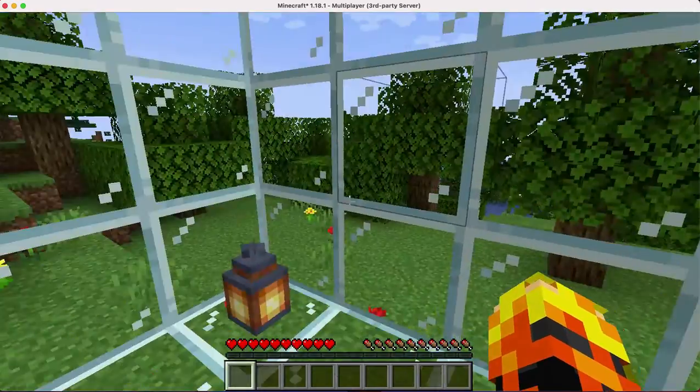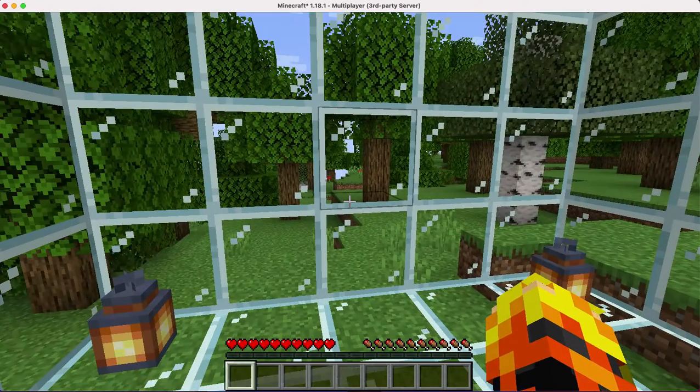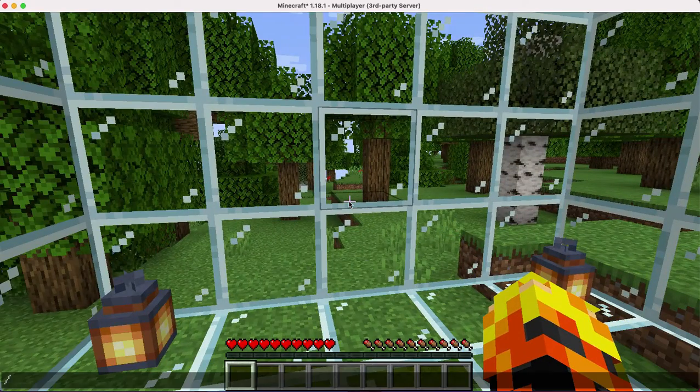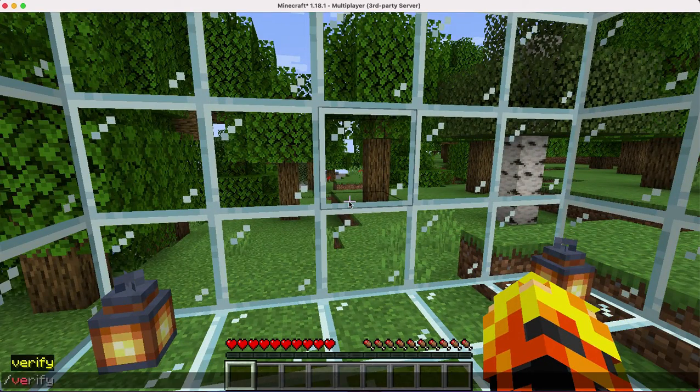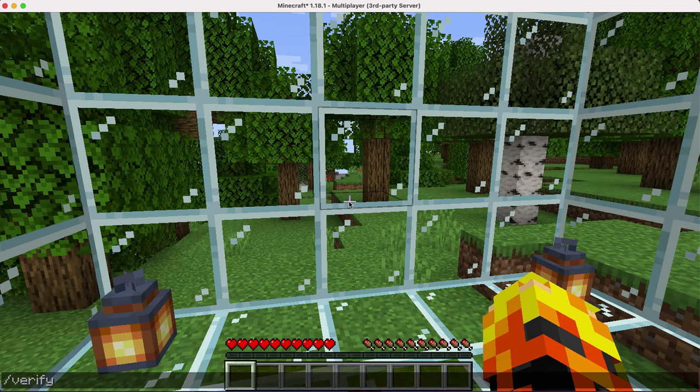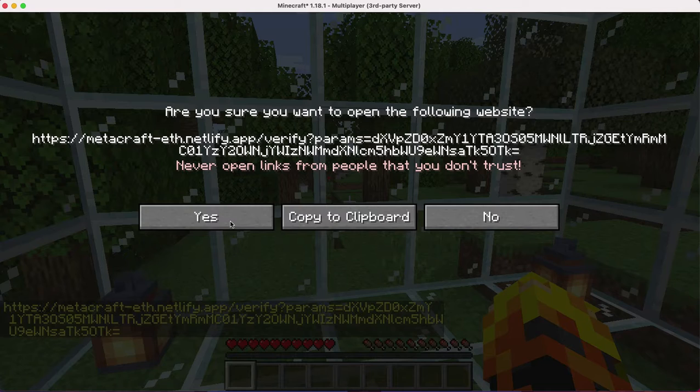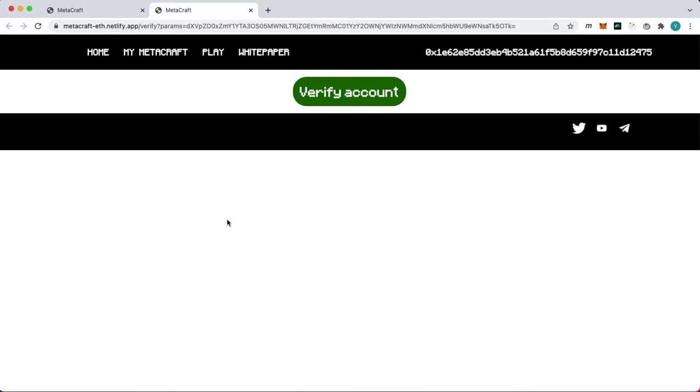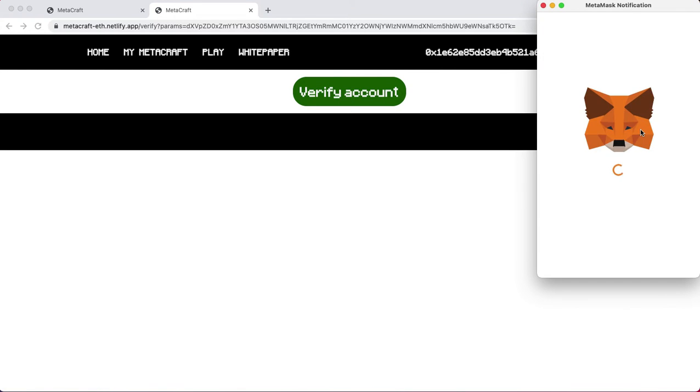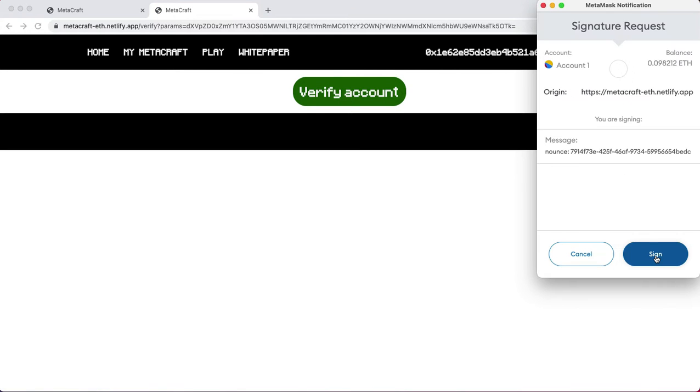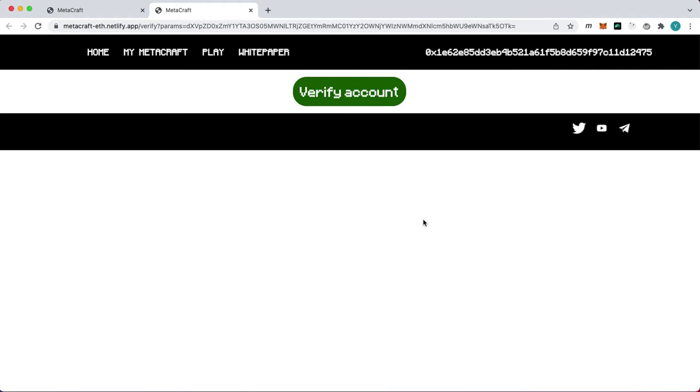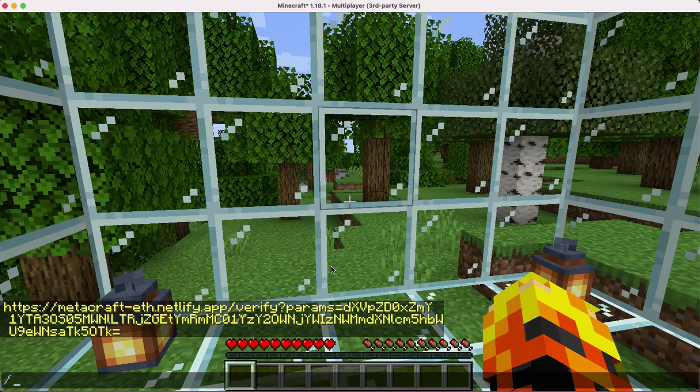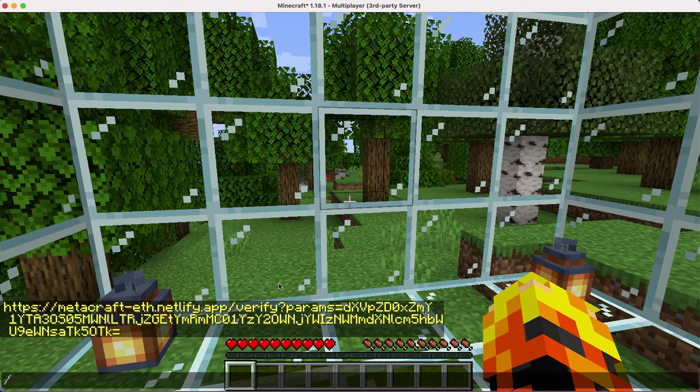To earn tokens, we need to verify our wallet. Now let's go back to the game.